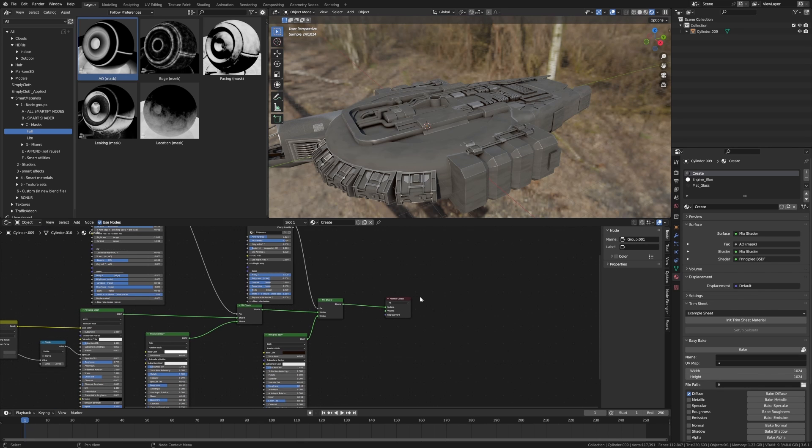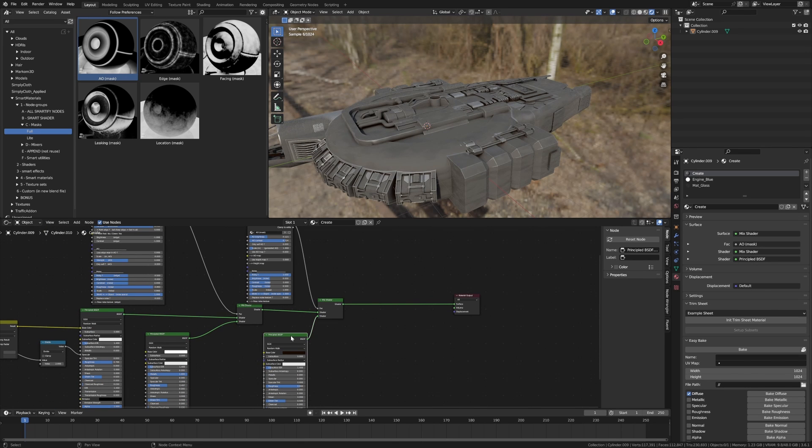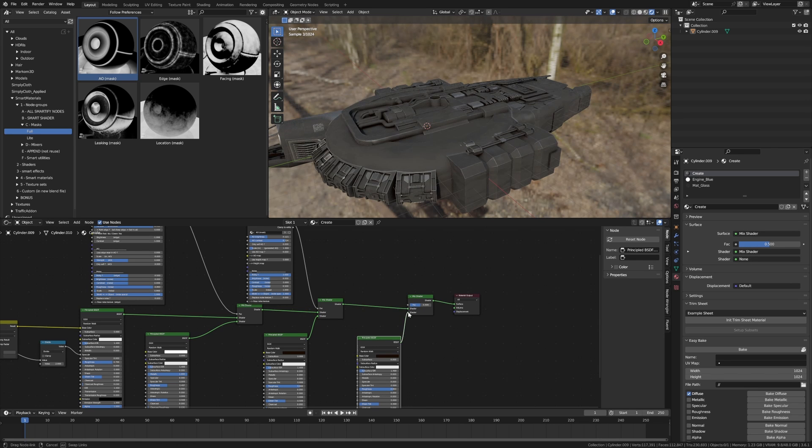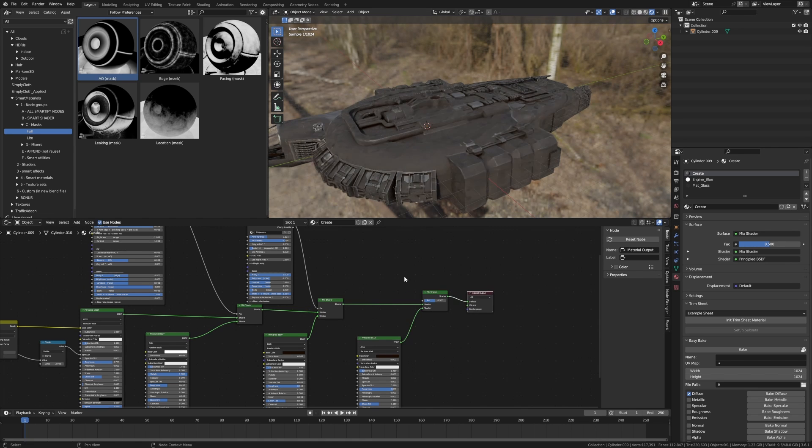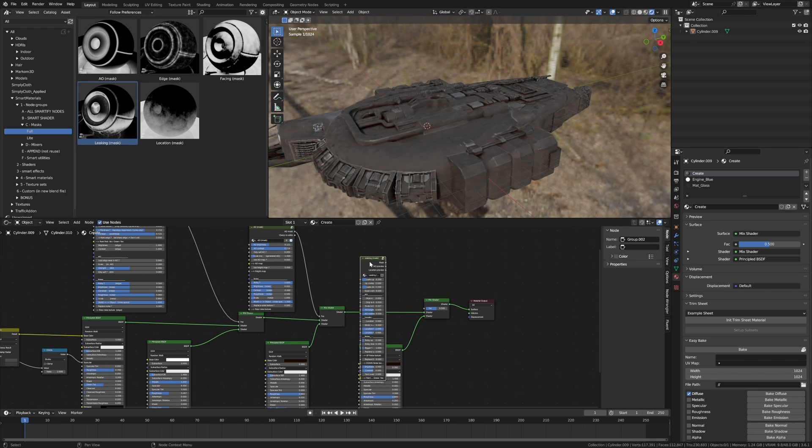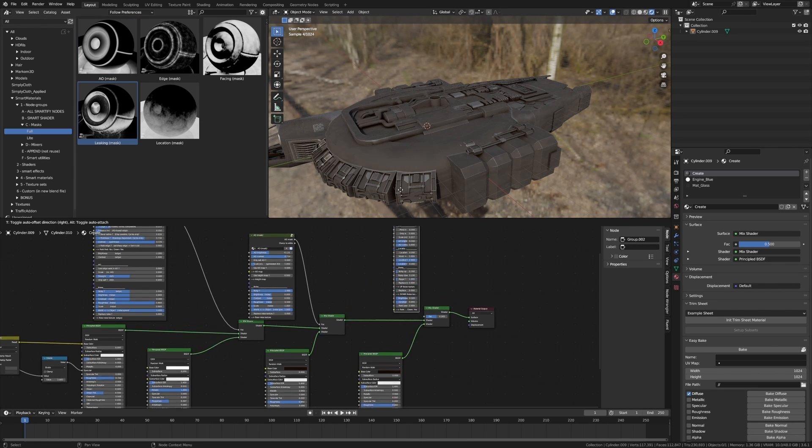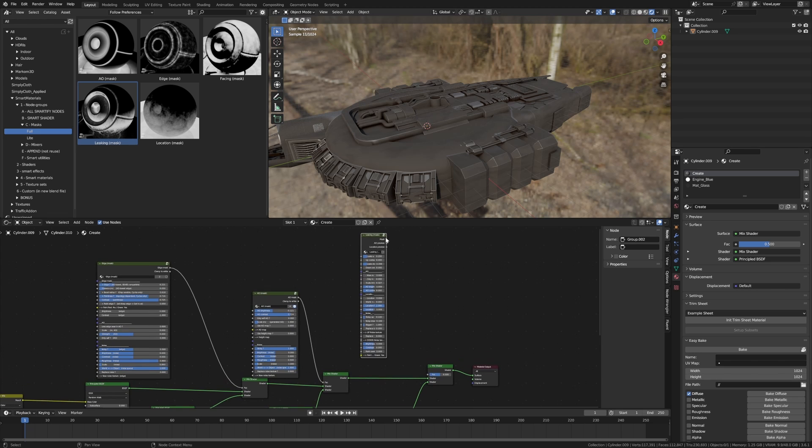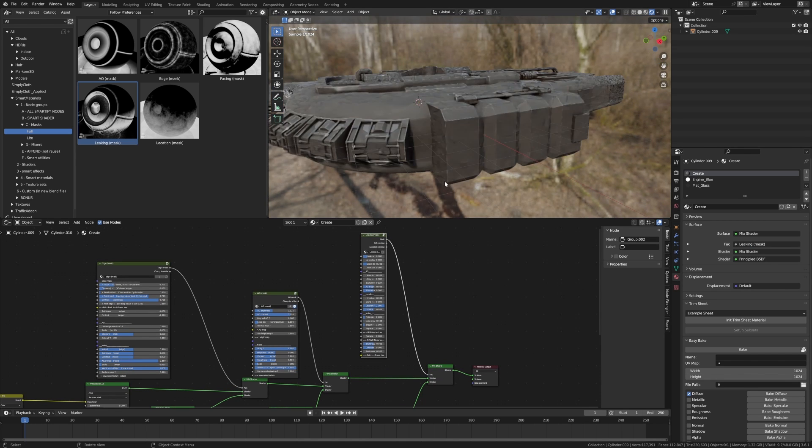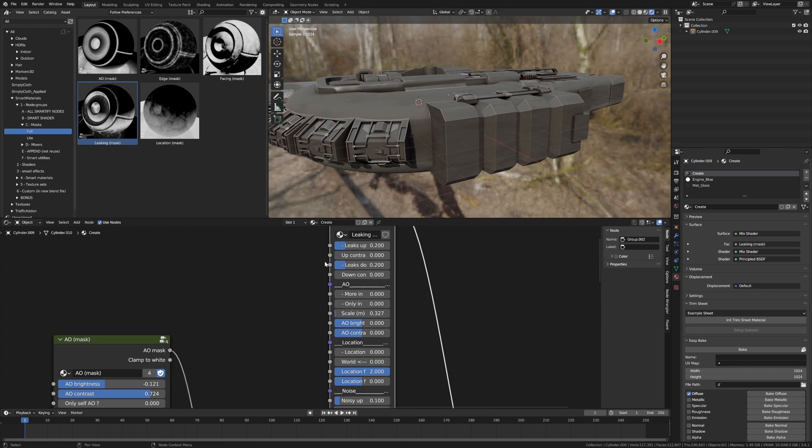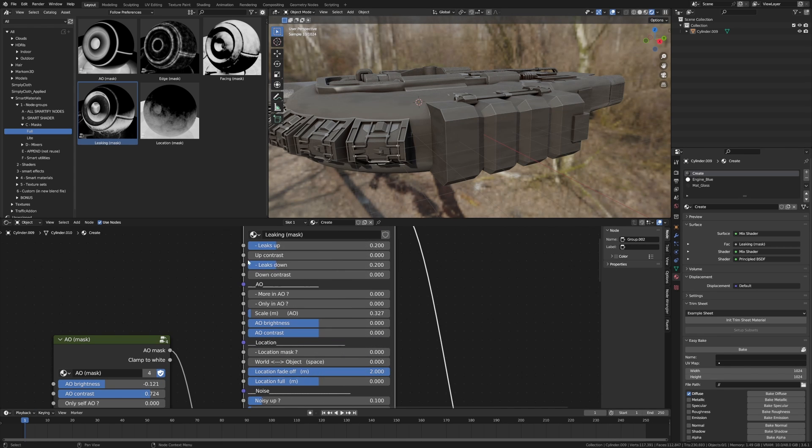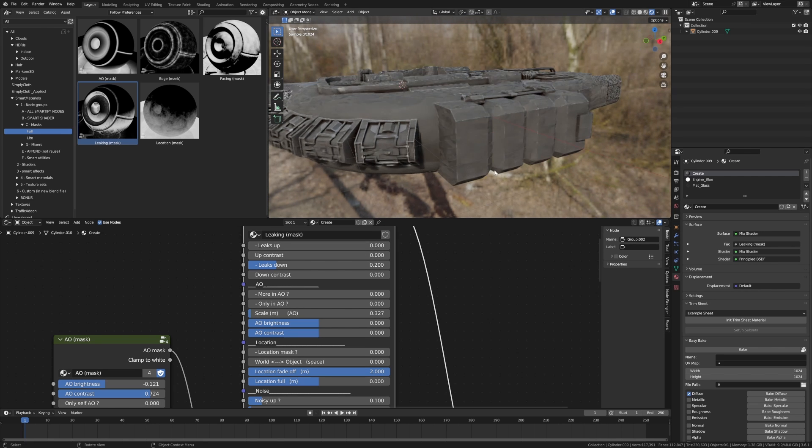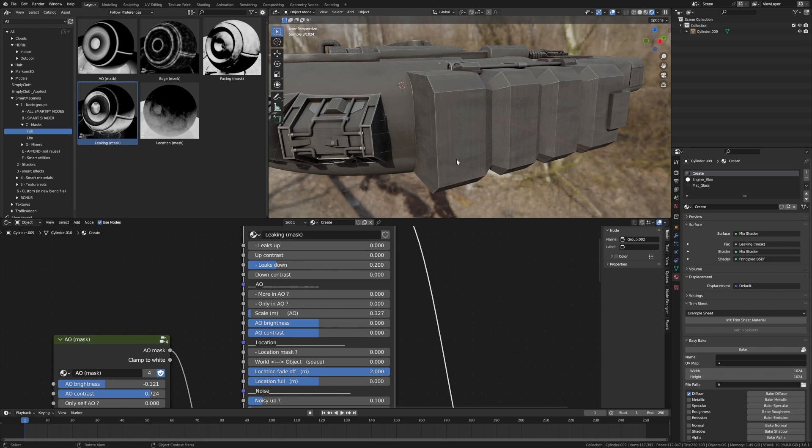Last but not least, the next thing I'm actually going to do, shift D to duplicate, shift D to duplicate. Click and drag that one. From here I'm going to add in a leaking mask and we're going to click and drag and put that one in. You can kind of see it's everywhere. Now the thing is this is leaking upwards and downwards. I only want down so I'm going to set that to zero.